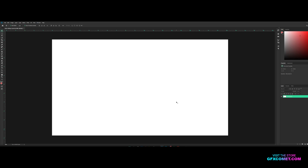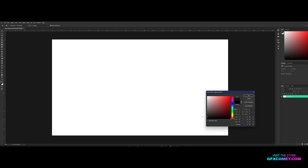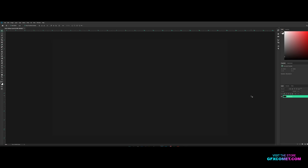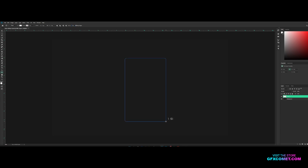Welcome back. Today I'm going to show you how to make a very clean settings UI. First things first, I'm going to pick a background color and go Alt+Backspace to fill up the canvas. Then let's make a new layer, grab the rounded rectangle tool, make the color white, and set the radius to 15, then drag out a shape.